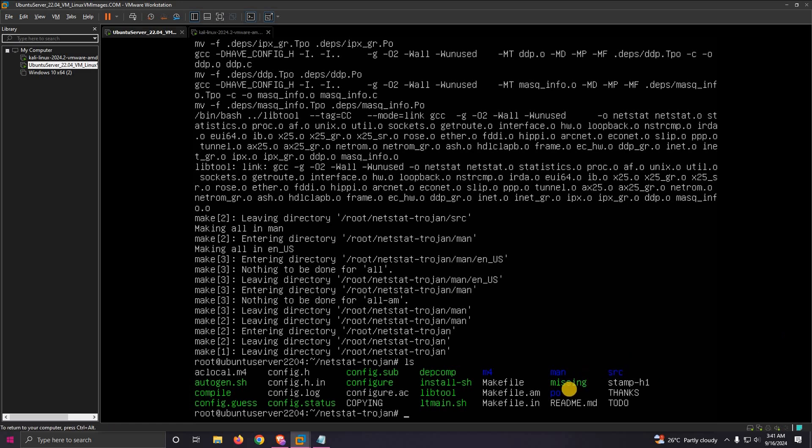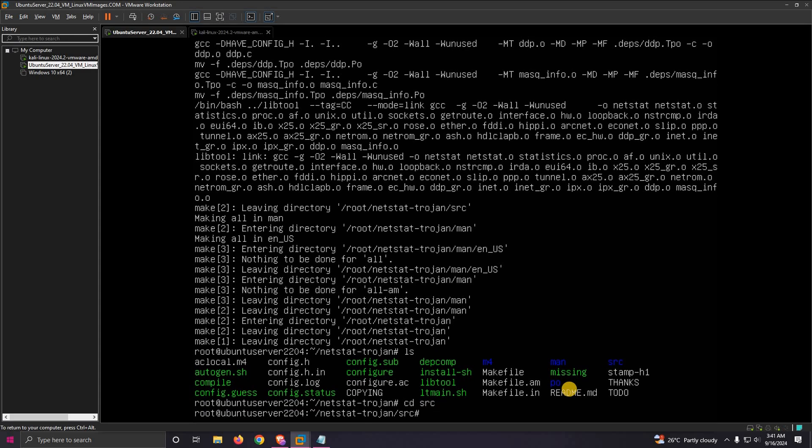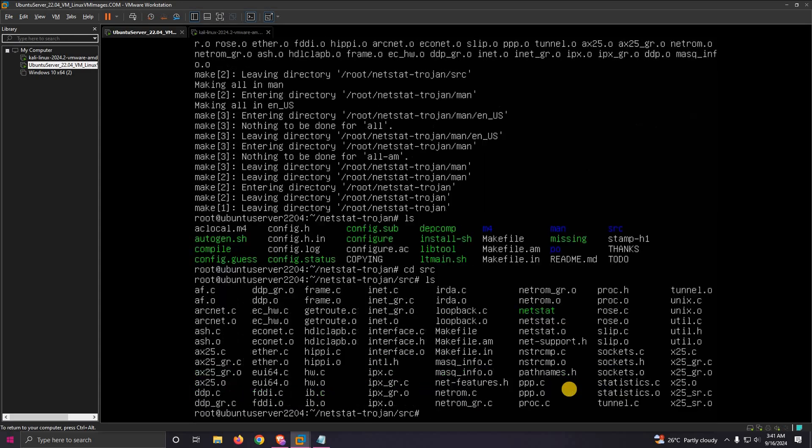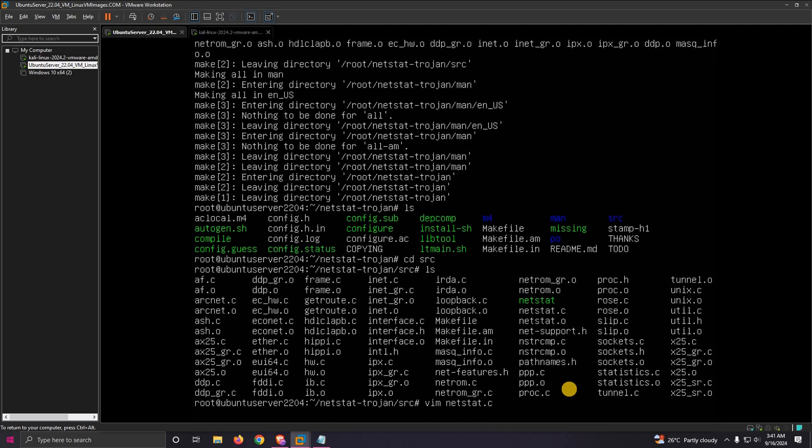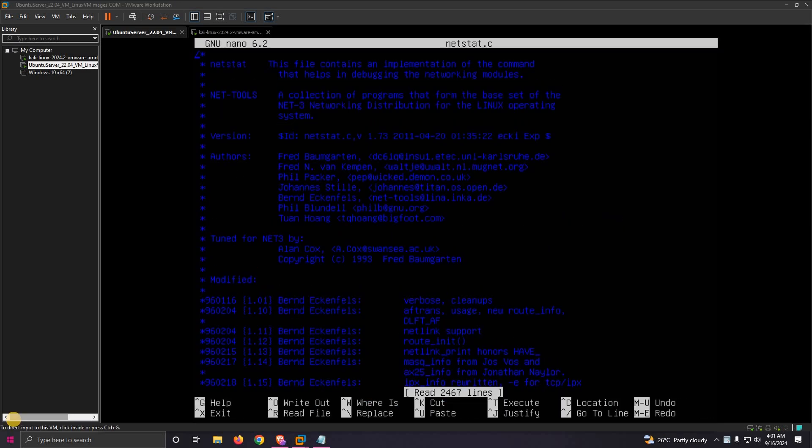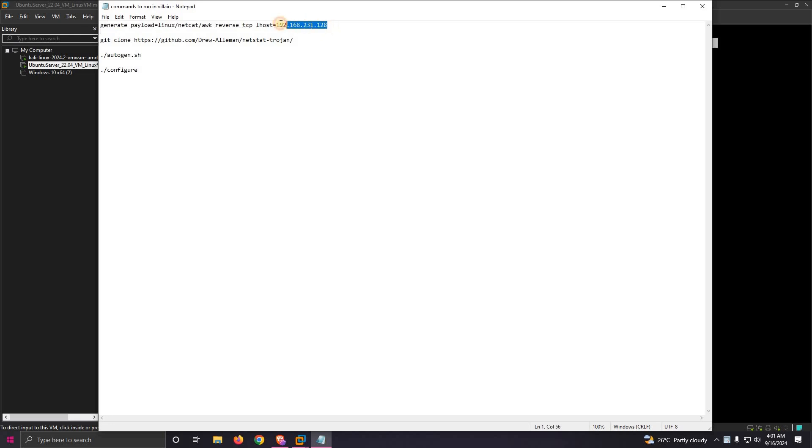In SRC we can see the contents. Now we need to edit the netstat.c file.